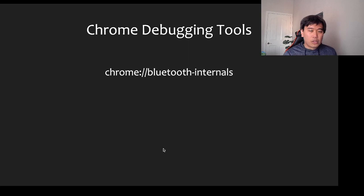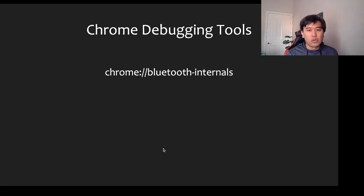A little tip: you can use chrome://bluetooth-internals to see all the Bluetooth devices around you.